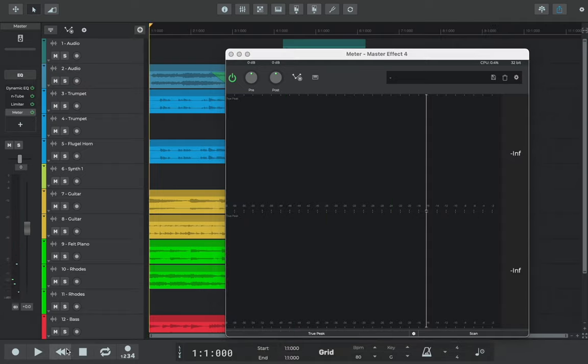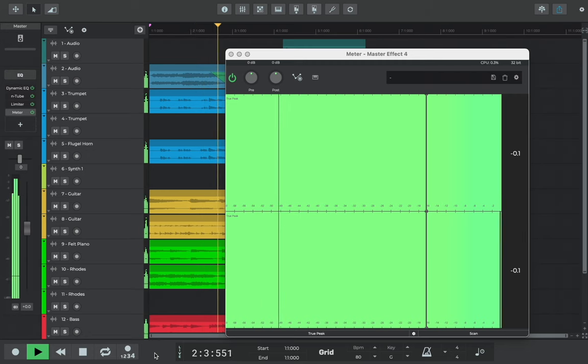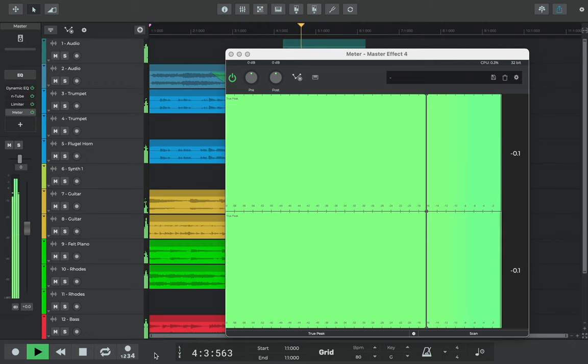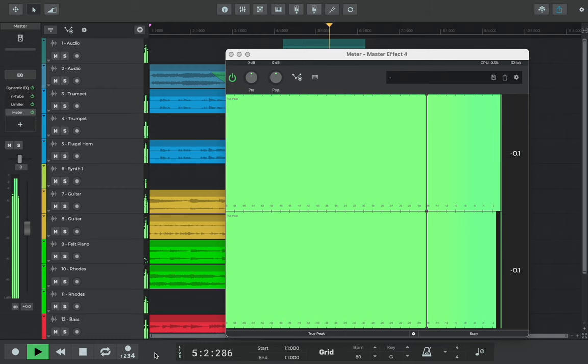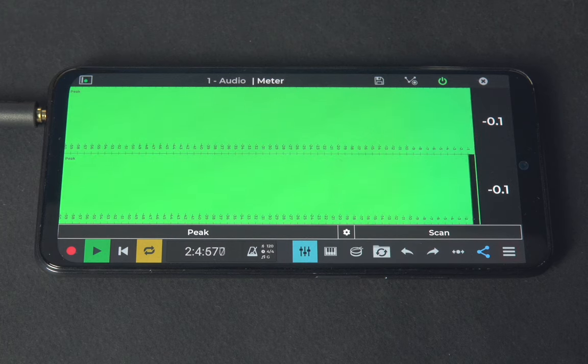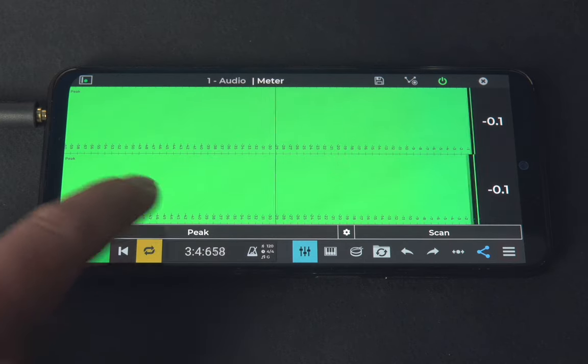Note that true peak metering is useful when mastering your song. It isn't very useful to keep true peak active when you're in the recording composing phase of the production of a song though, as it may add unnecessary CPU weight to the song project. You can enable and disable true peak from the meter mode menu.